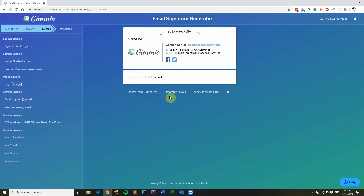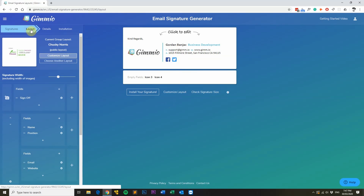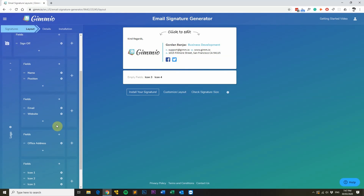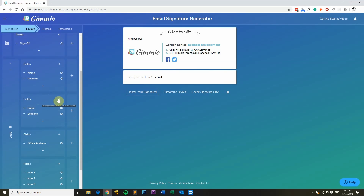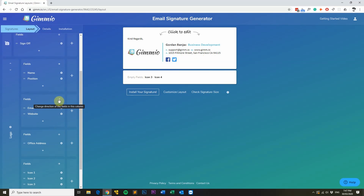Now I'll head over to the layout tab. I want to add two new extra fields — the phone number and the mobile number. Before I do that, notice that the email and website fields are horizontally aligned, as you can see by the arrows pointing to the right, and you can also see it in the preview. I want to make them vertically aligned by clicking the arrow down, and you can now see that they are one on top of the other.